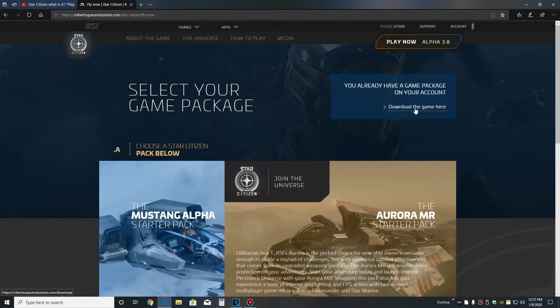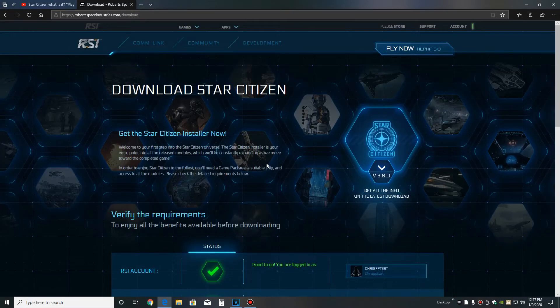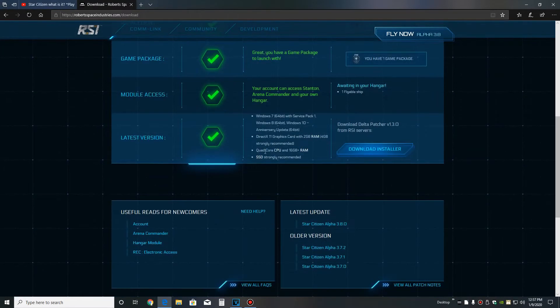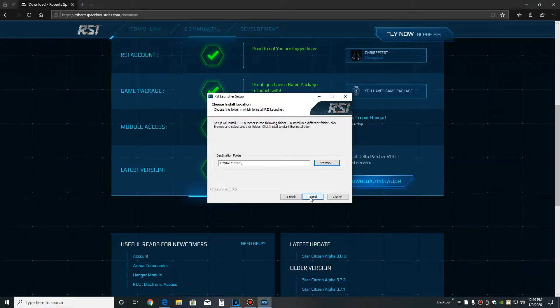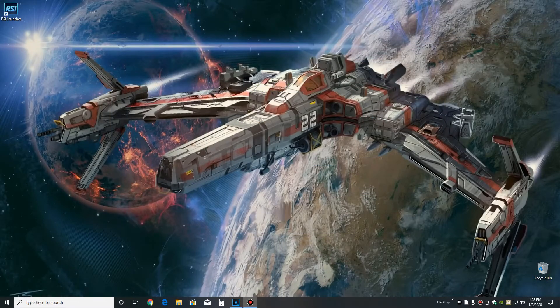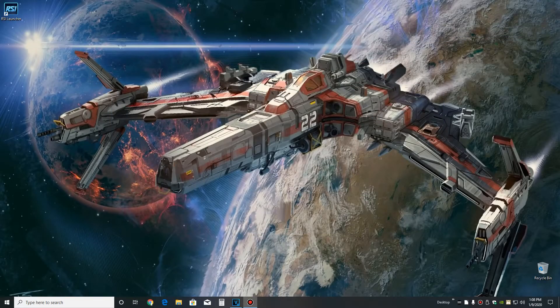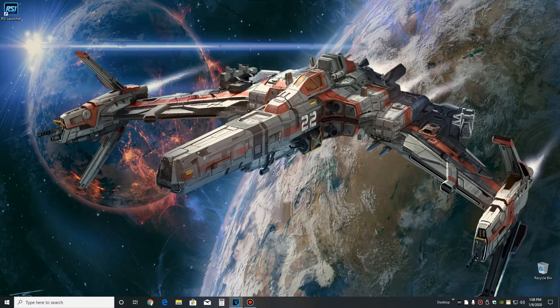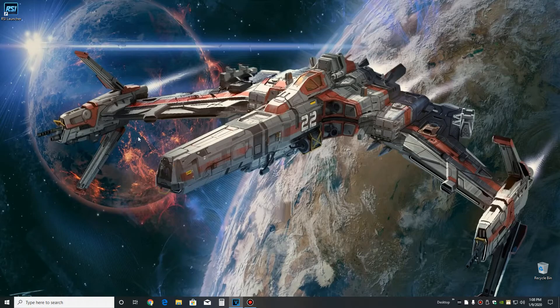The installation for Star Citizen is pretty plain. So I just selected my SSD that I purchased for Star Citizen. You can install the game anywhere you want, but I would suggest you install it on an SSD for the best performance.